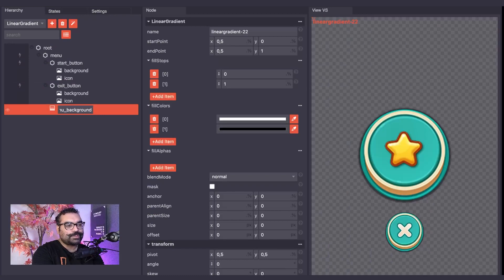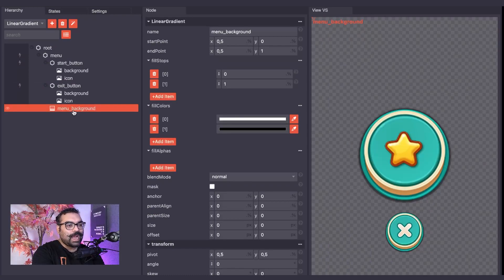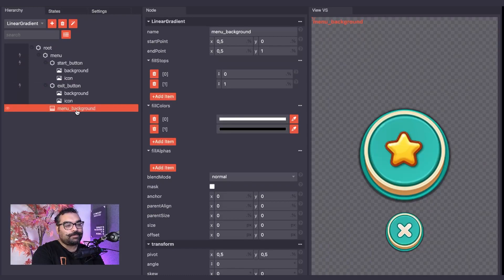You, of course, can name your node however you see fit, but be sure to be consistent and understandable.